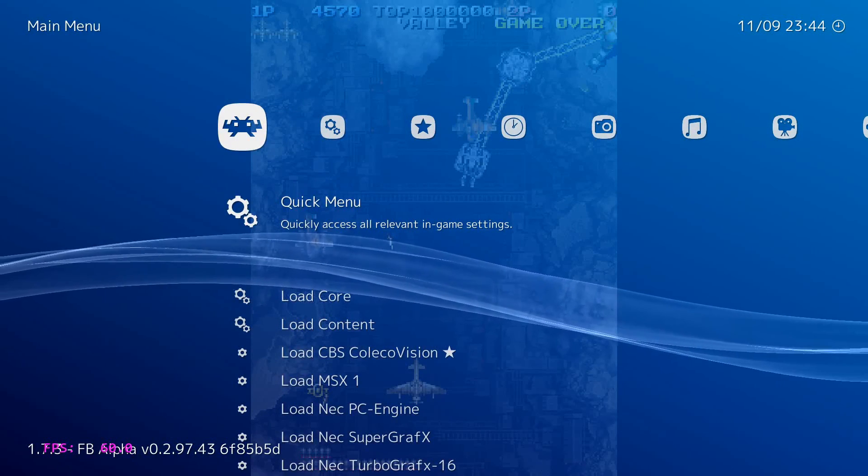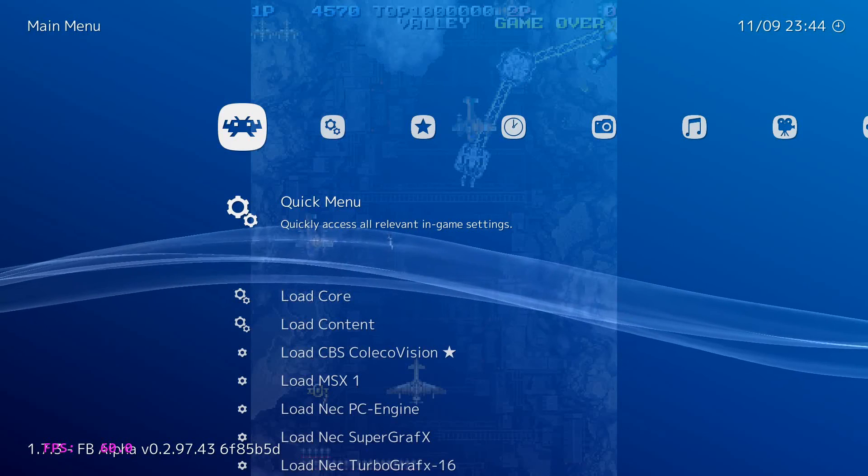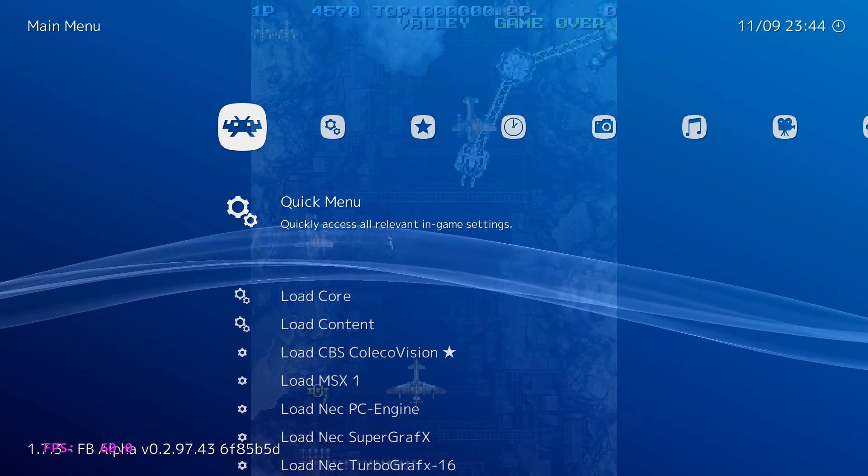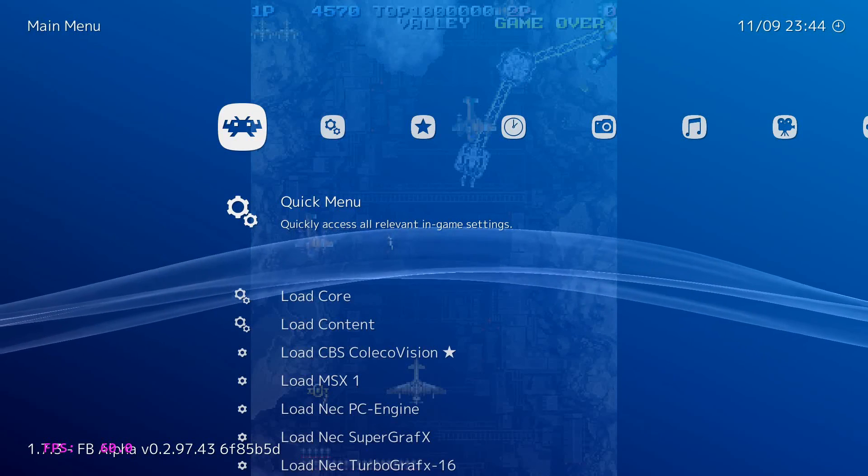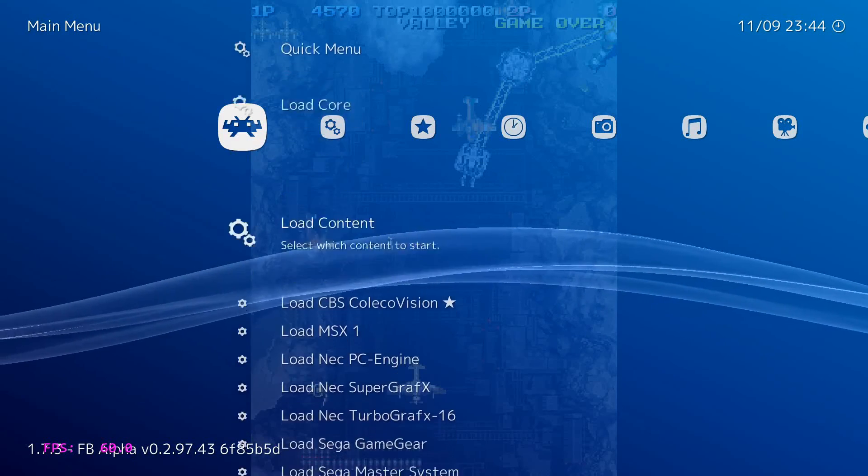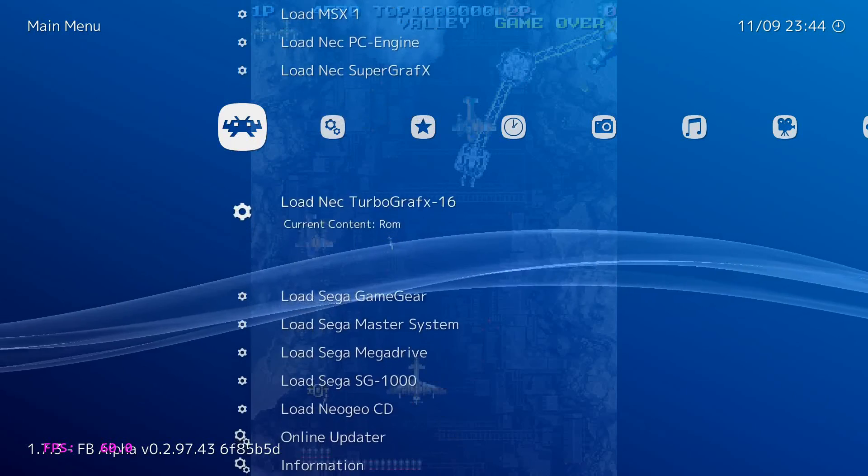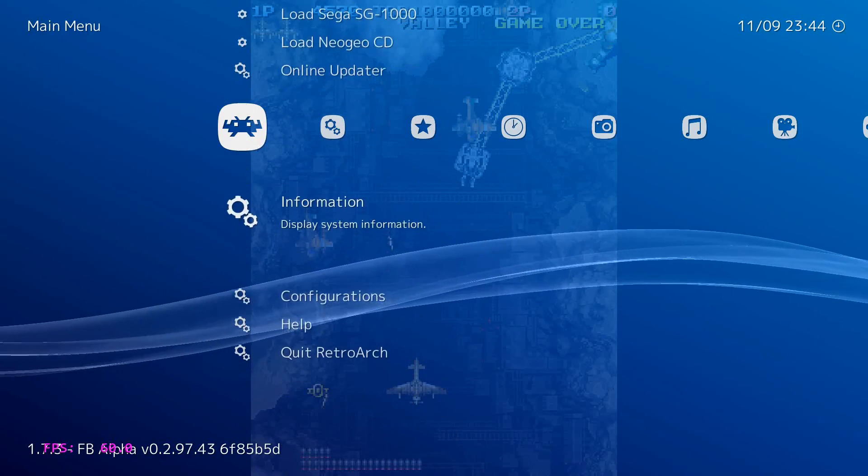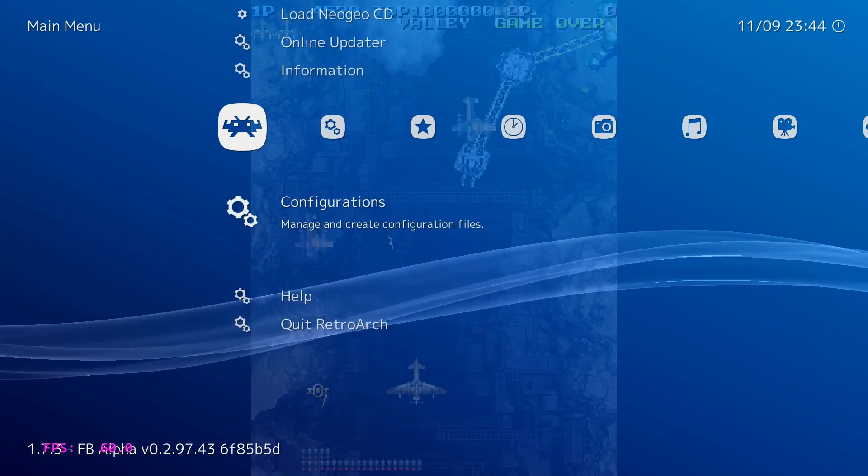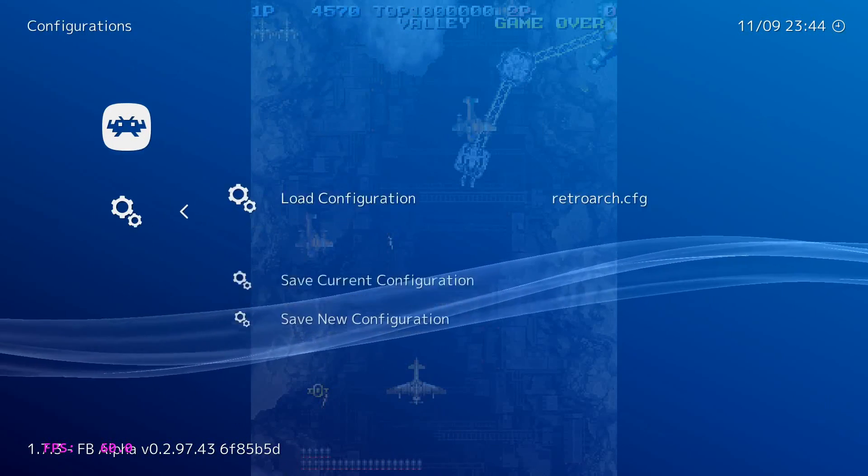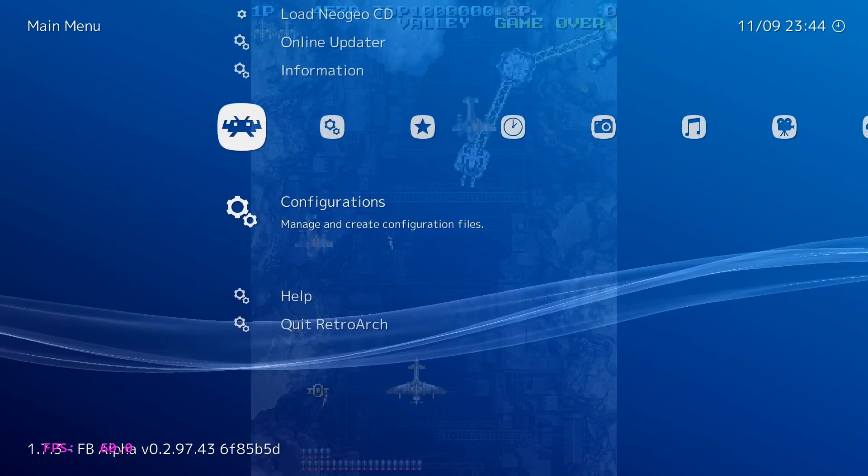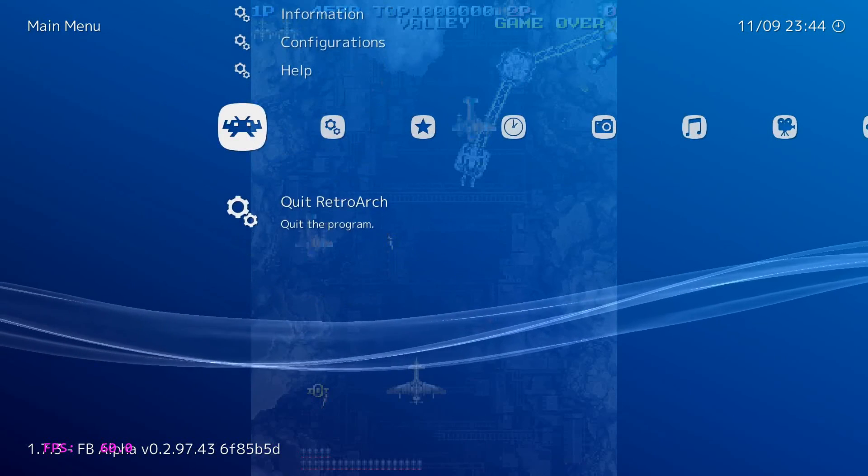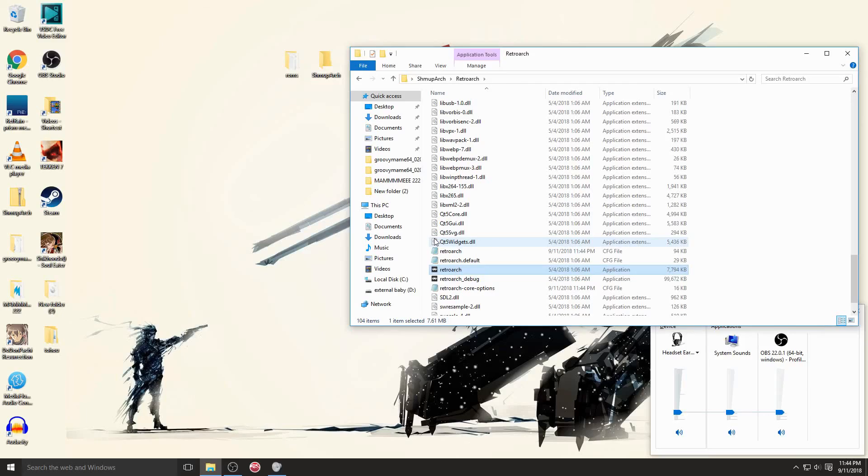So when you're all done, again just save your configuration. You don't have to do this every time, but just to be safe. And then quit RetroArch. And there you go, that's how you set this up. Thanks for taking the time to watch.